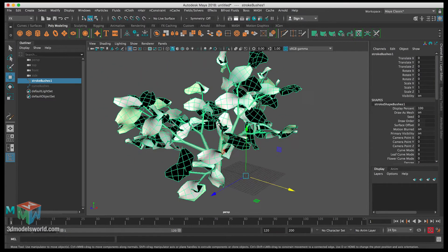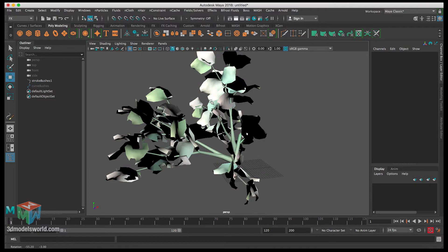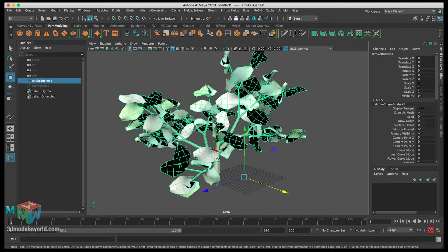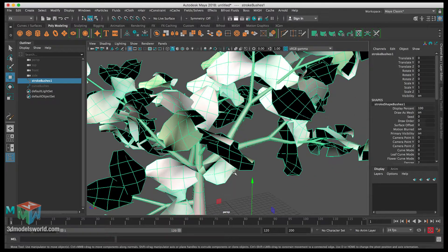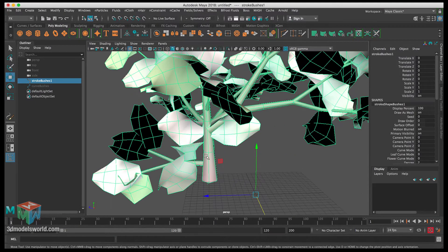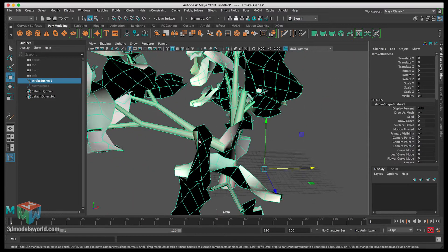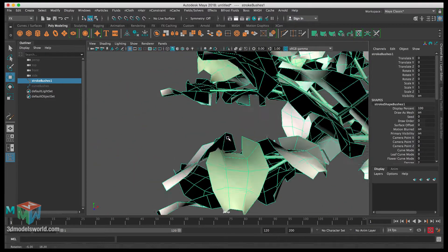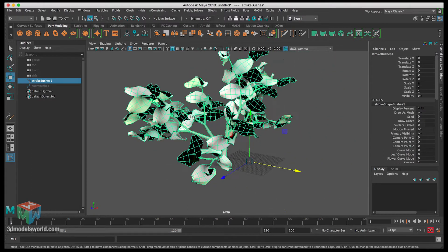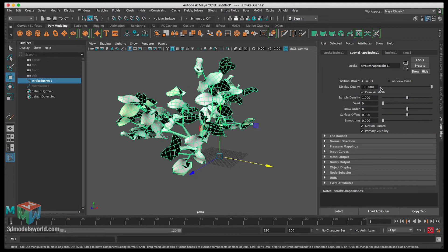Now we've created one plant. It doesn't look realistic yet, but that's okay — we're going to change the settings. It has a good base: nice thicker sections below for the main trunk, and branches that get thinner as they go away. That's a good thing to have. Now we need to go into the settings and start working on them to make it look nice.